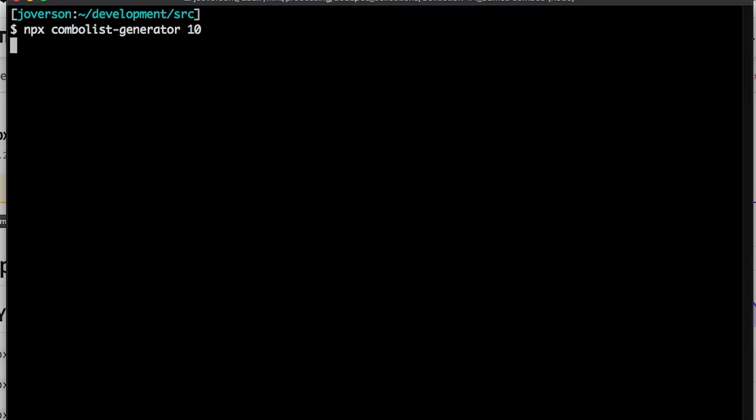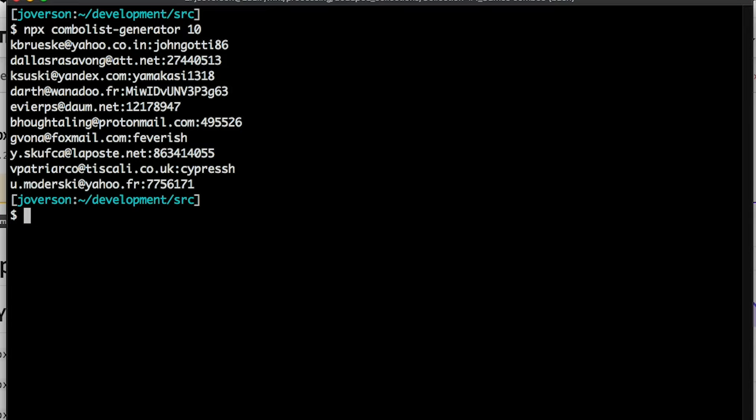You can just do `npx combo-list-generator` and pass it arguments like you would anything else. This is a tool I put together in just a few minutes to generate fake combo list data. Combo lists are things that criminals distribute on the dark web with credentials and passwords. I don't want to use real data, so I made something that just generates something fake — and I use NPX to run it because I don't really want to install it everywhere.